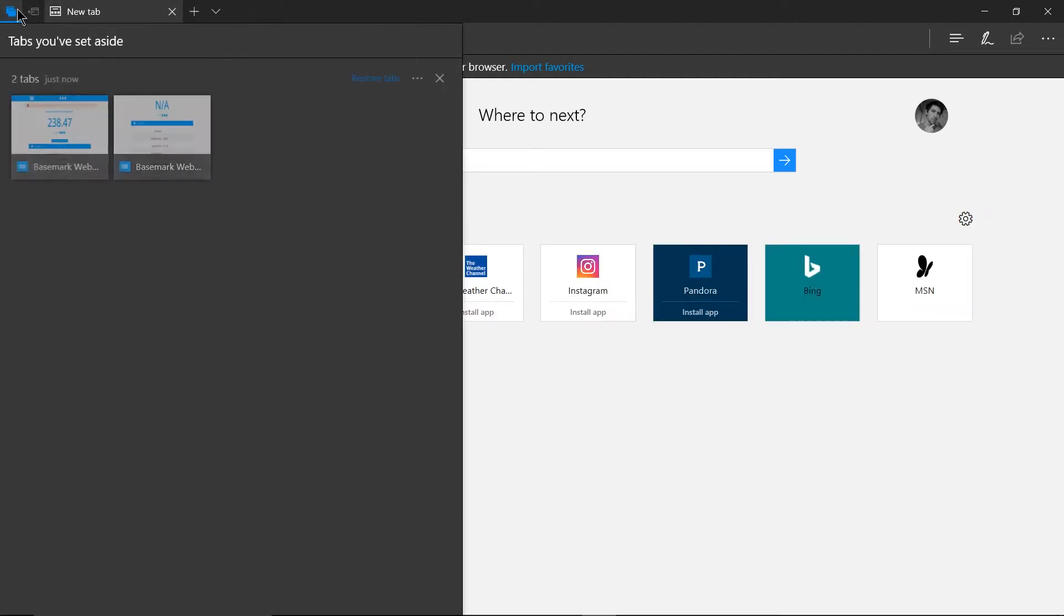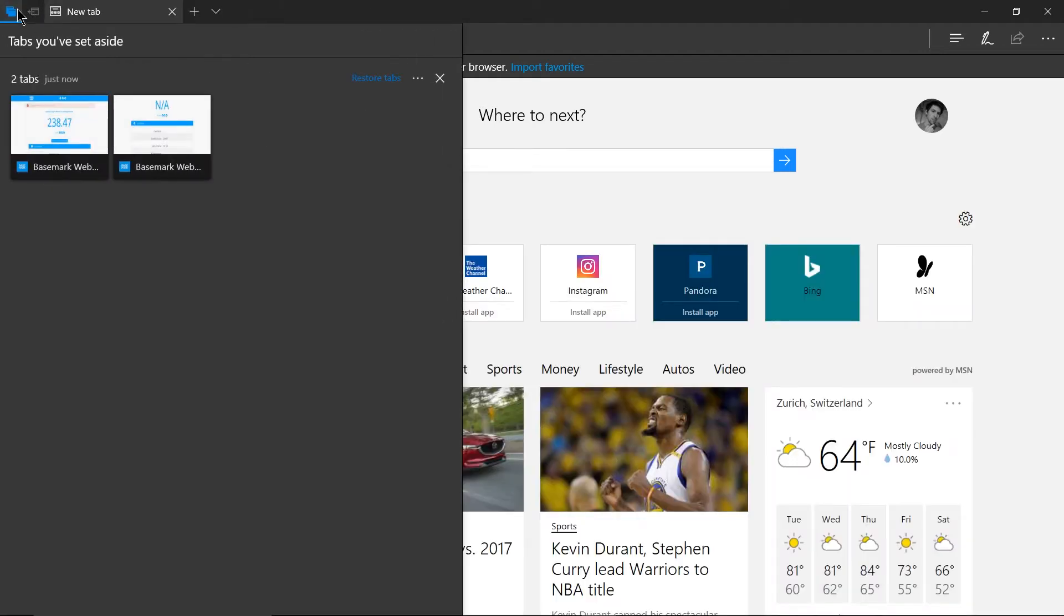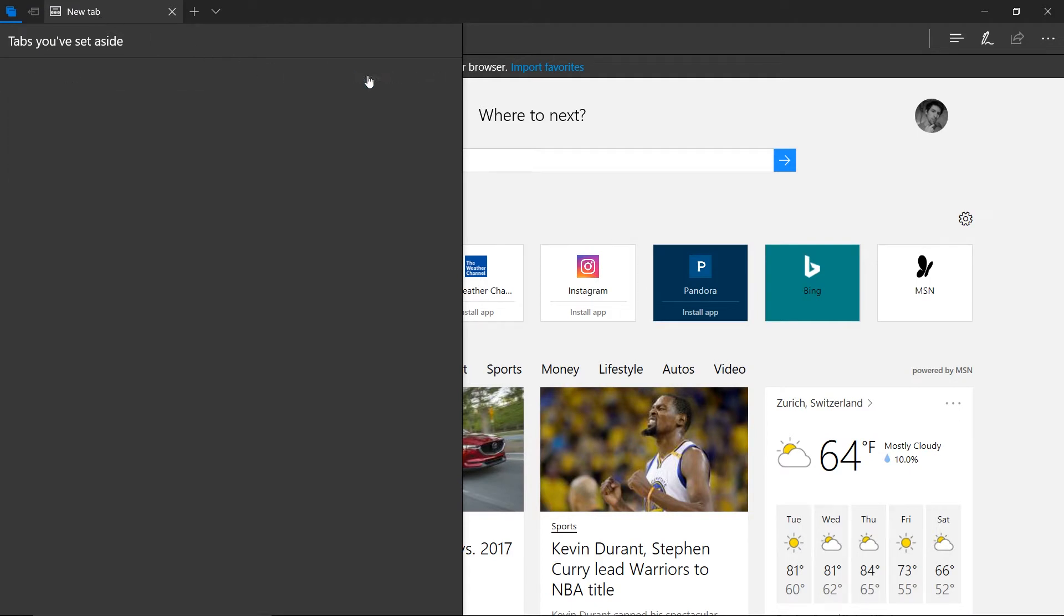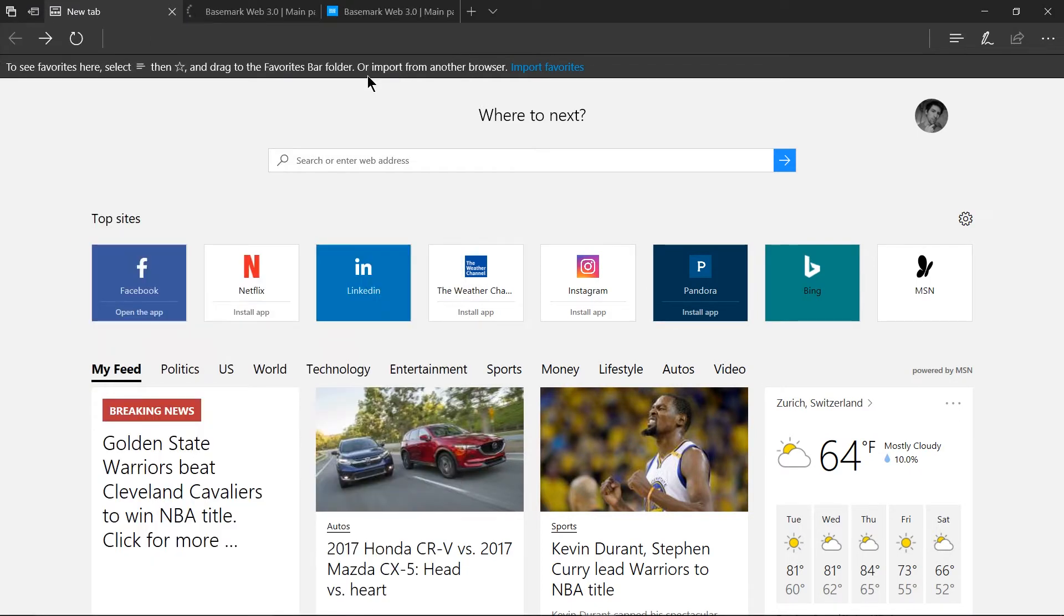So I think in the Edge browser there's not really a need to open up a completely different browser if you have too many tabs because you can put the tabs aside and reopen them later on. So really by doing that you only ever need to have one instance of the browser open.